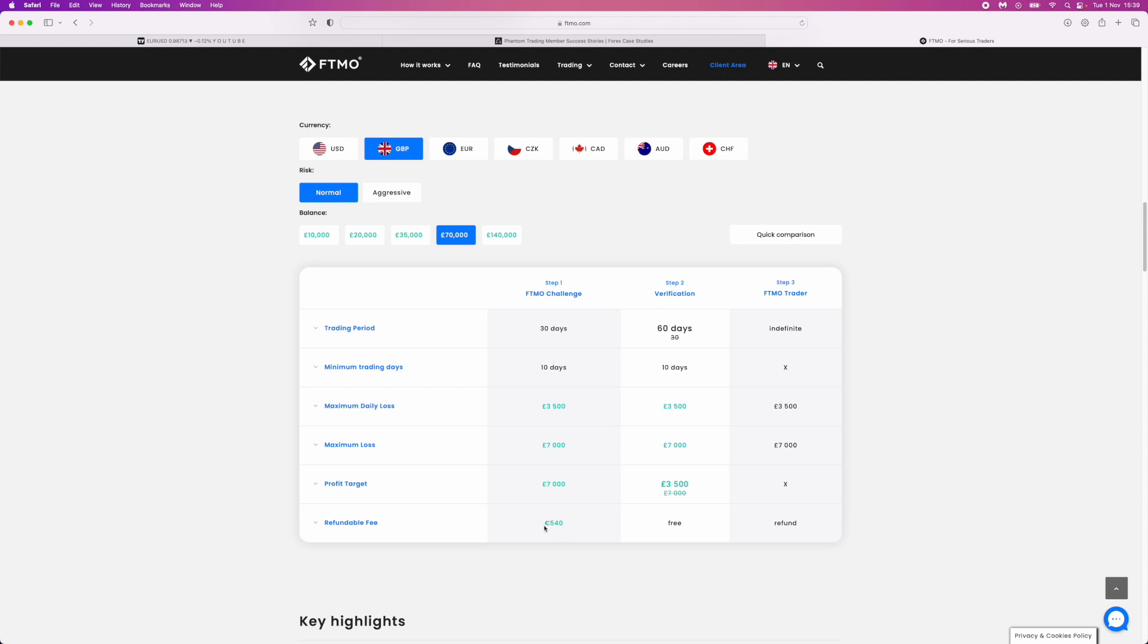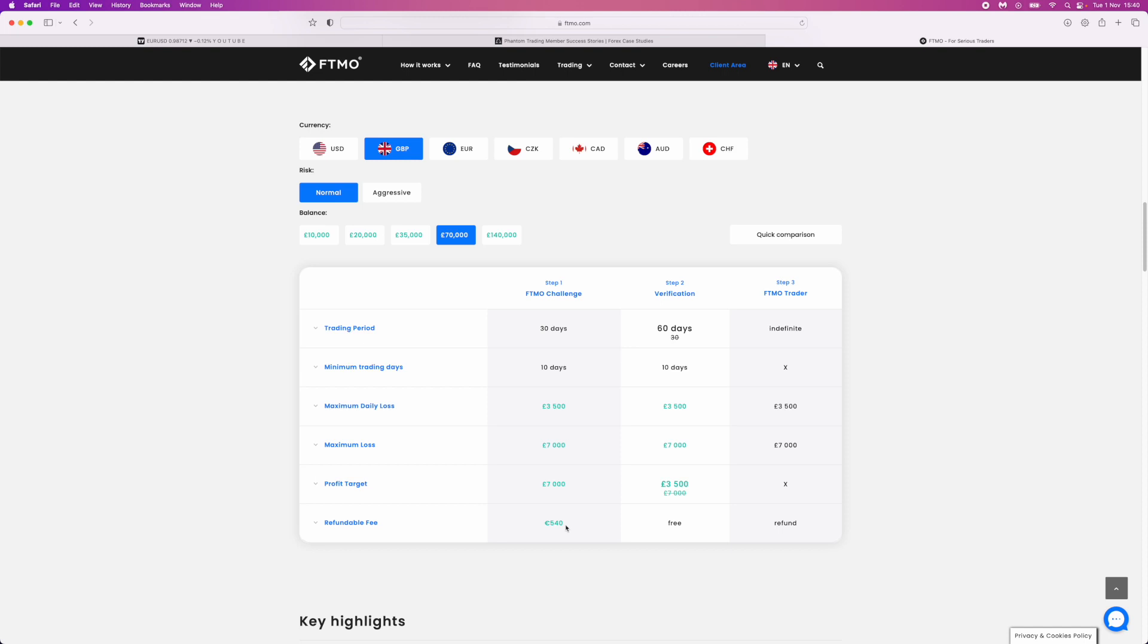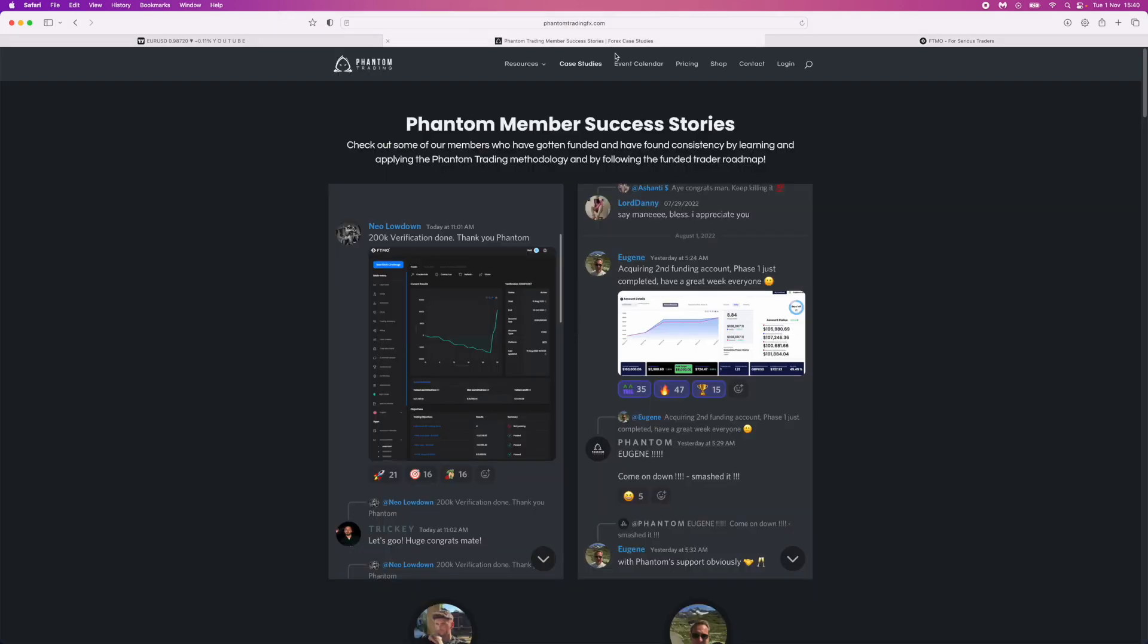You need a trade plan that you've extensively tested in the live markets, through back testing, and everything else that comes along with trading. So overall, yes, you can pass the funded challenges, FTMO, MyForexFunds, etc., with the Phantom strategy. You can do that actually quite easily as shown here on these case studies.